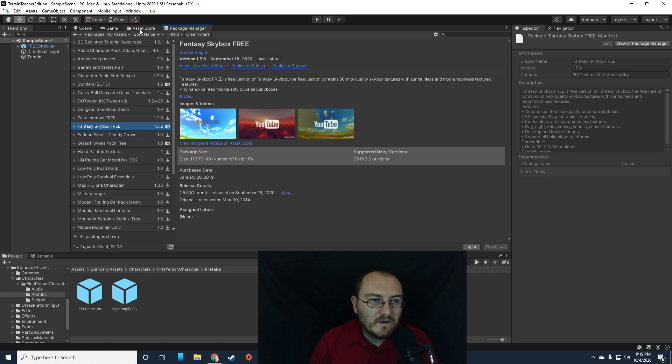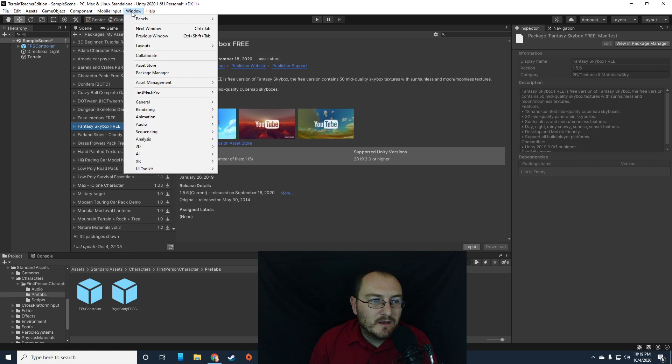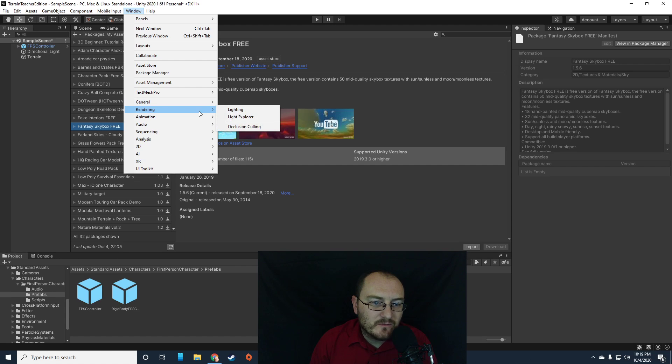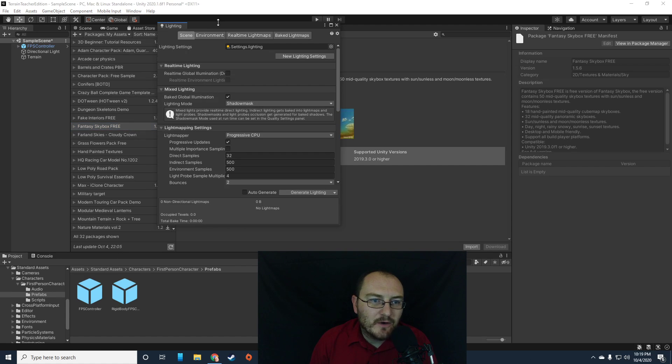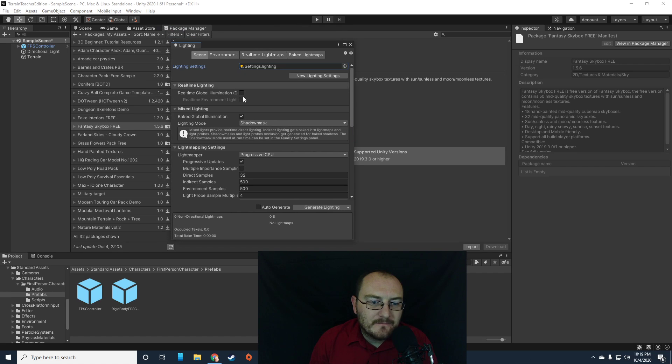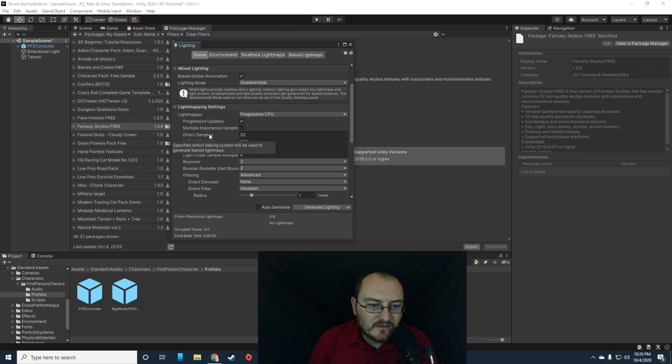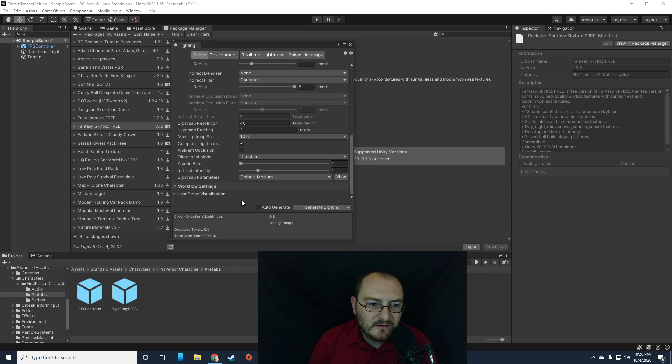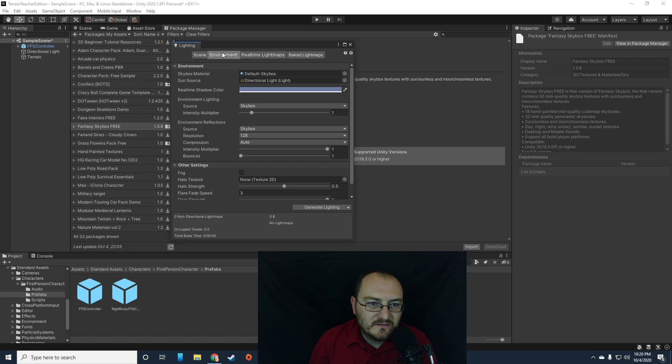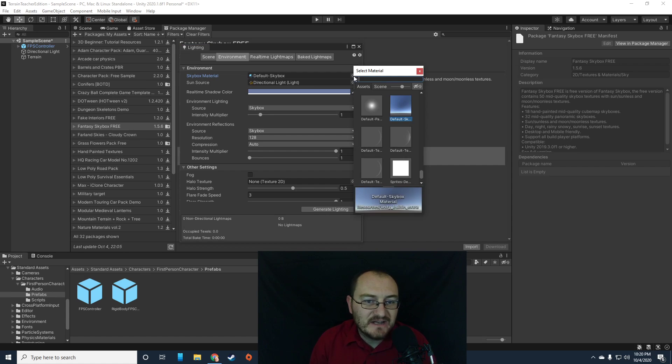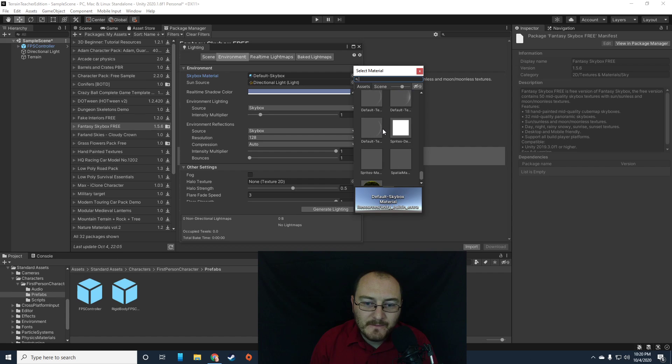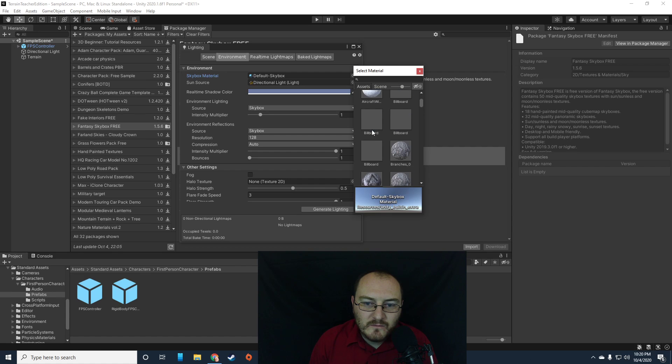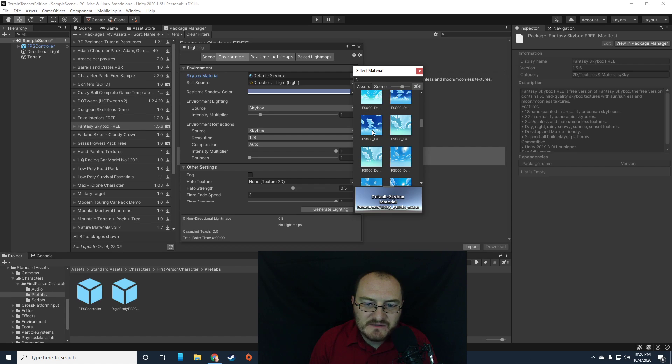So once we're done there, then we can go into window. Is it window and then lighting? They've moved some stuff around. Okay. So it's window, rendering, and lighting. That's where we're going to go. Okay. And in here, where we turned off our mixed lighting and all that stuff earlier, we had an option. Let's go to, oh, right here. Option for default skybox. That's the default skybox.